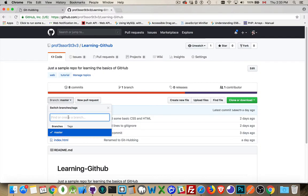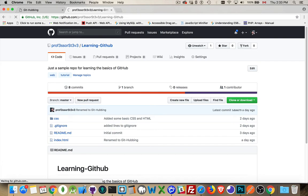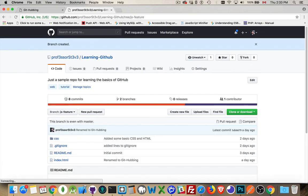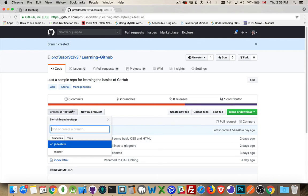I'm going to do it here in GitHub Desktop. I'm going to add a folder and a JavaScript file, so let's say 'js feature' — that's the branch I'm going to create. I'll hit enter and there we go, a branch has been created. This is the branch I'm on right now: JS feature.